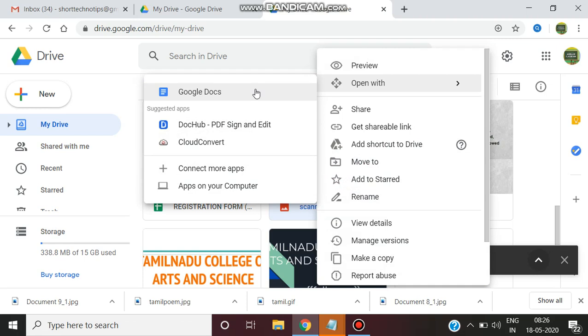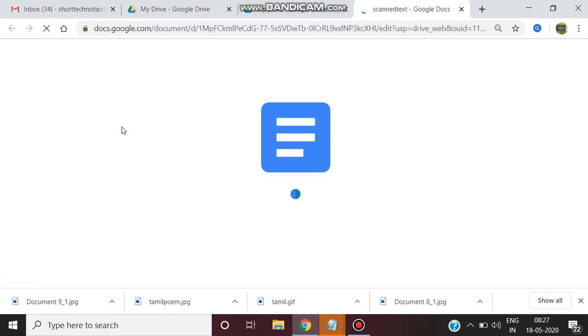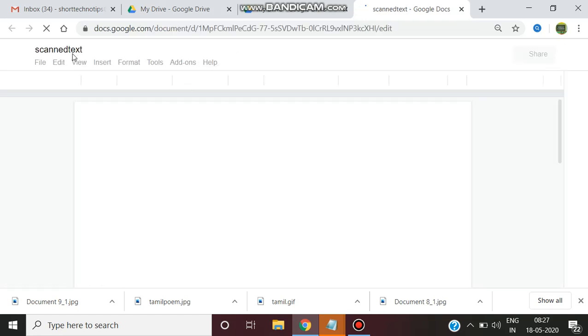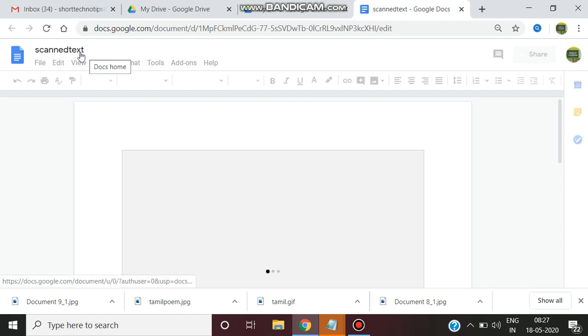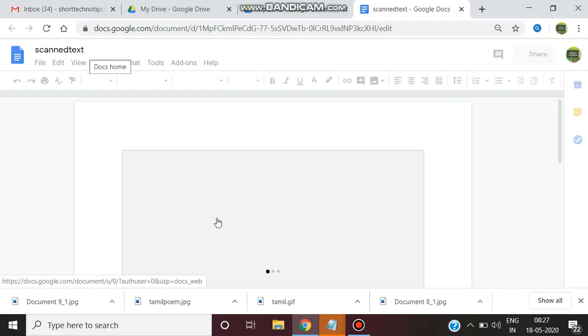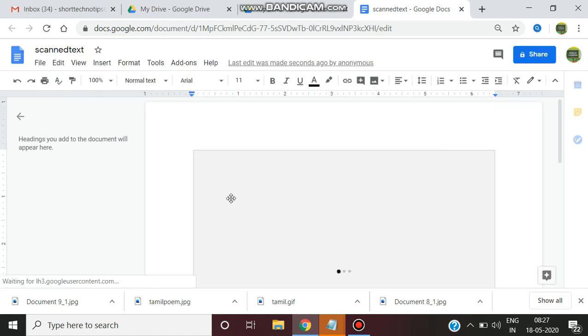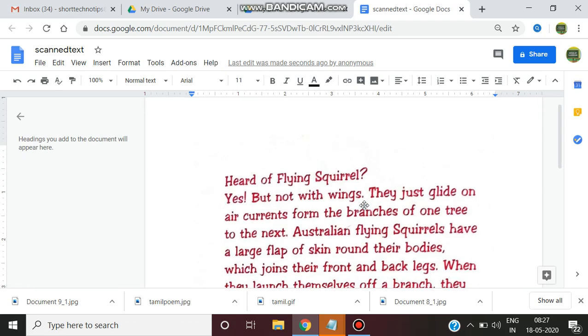So we are going to Google Docs option for converting an image to text. The file I have named as scanned text. That name appears here.